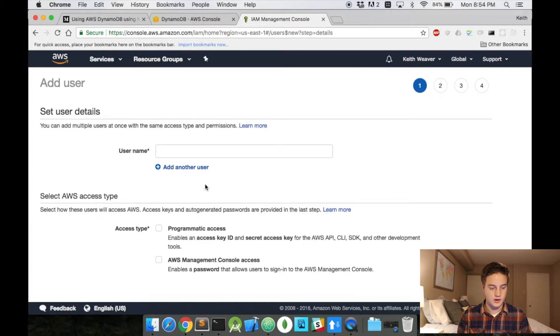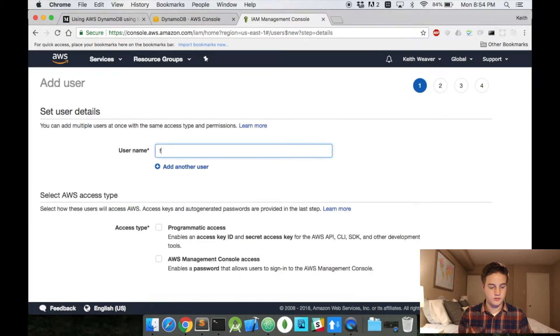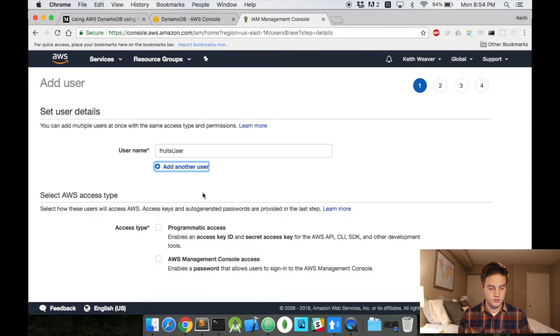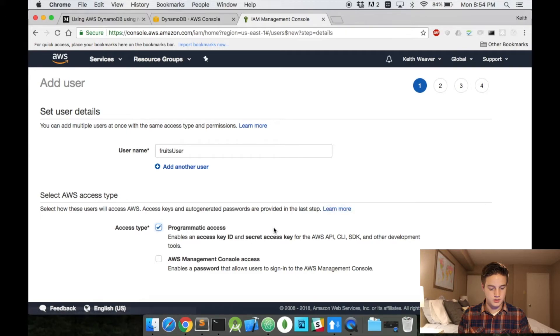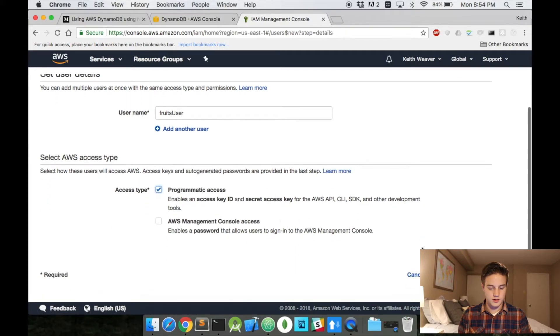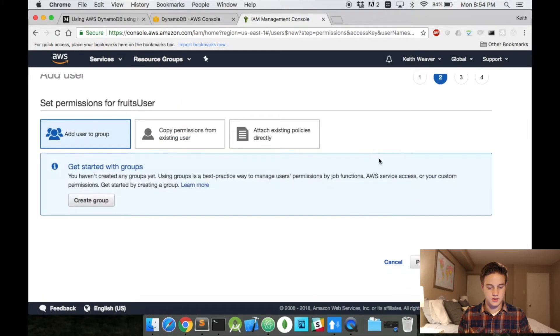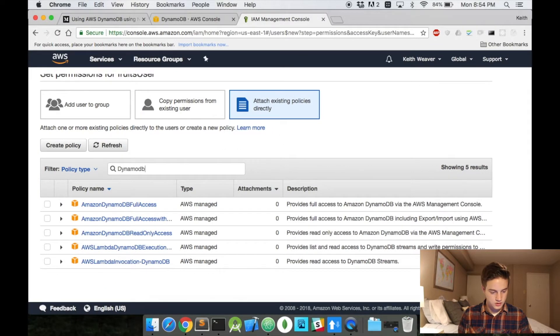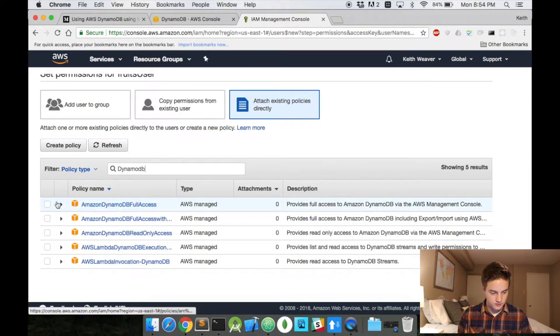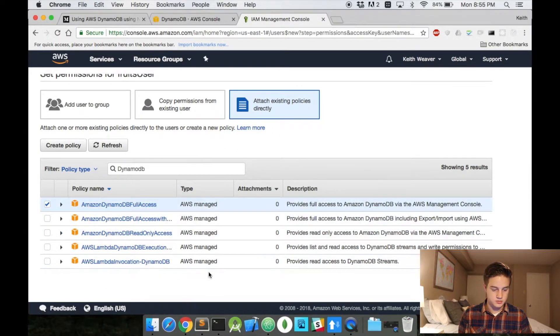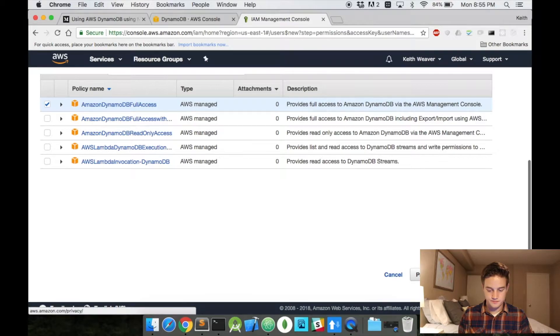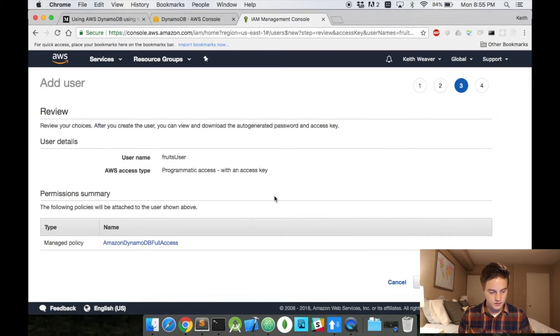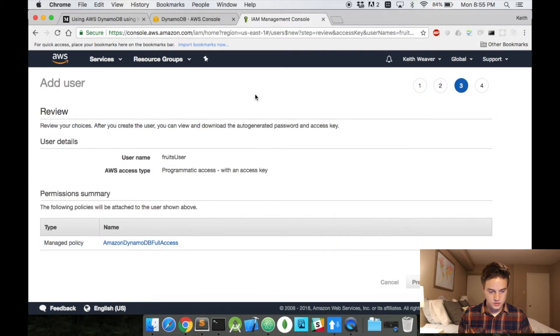I'm going to hit add. And fruits users is what I'm going to call it. I'm going to give them programming access. I'm going to hit next. I'm going to hit attach existing policies. And I'm going to type in dynamo. I'm going to say full access because it's me doing it. And I hit create user.